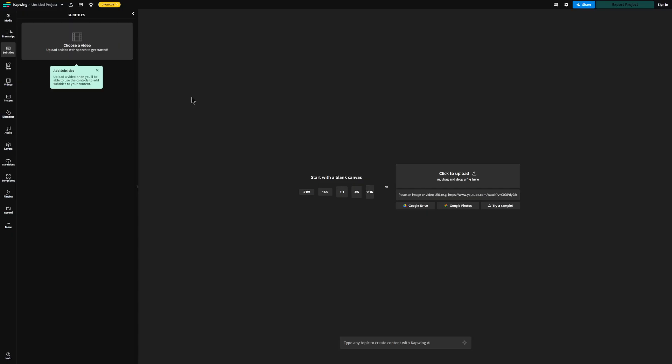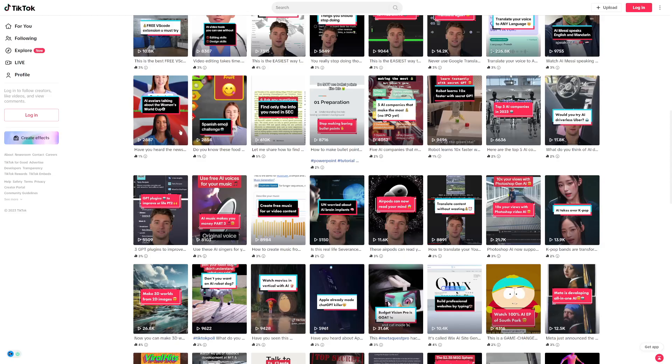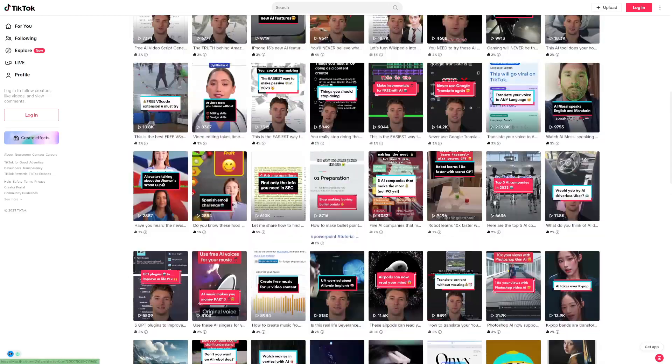Then go back to CapWing, upload that video, and it will have automatic captions across the video. You can then upload it straight up to your TikTok account.